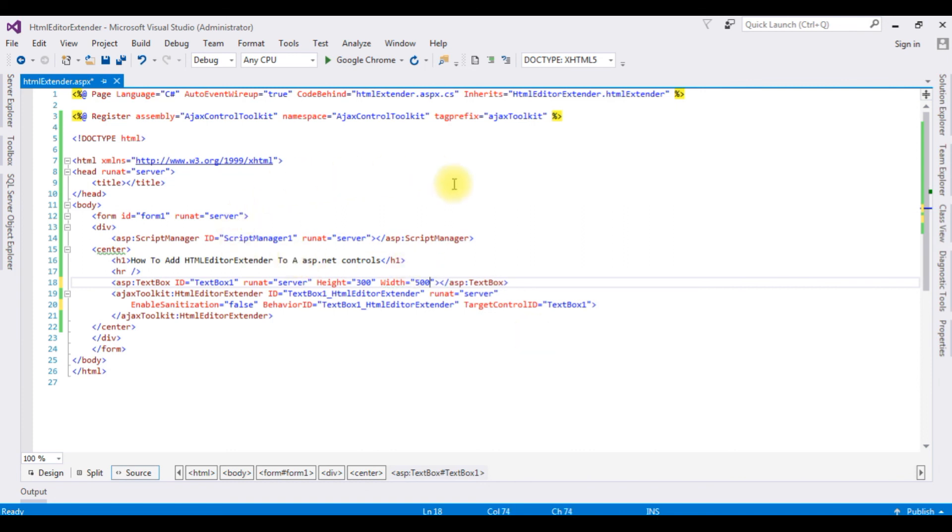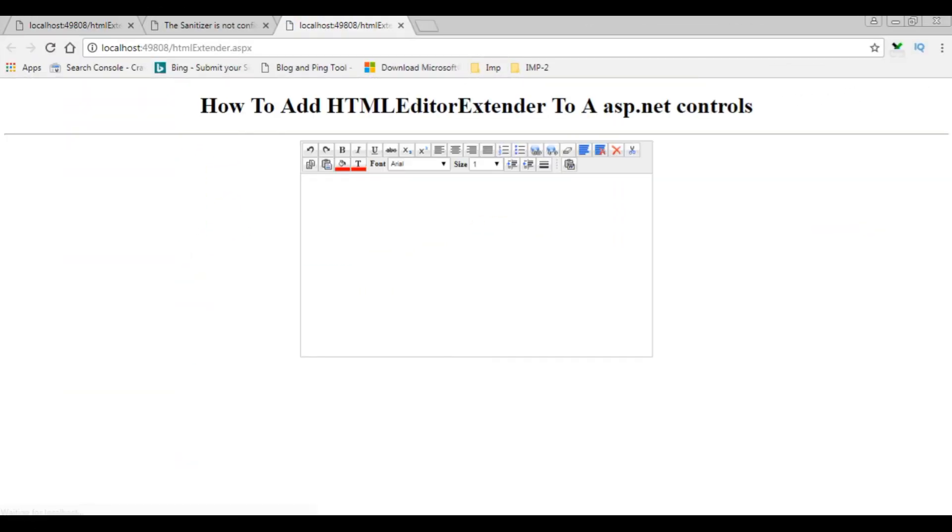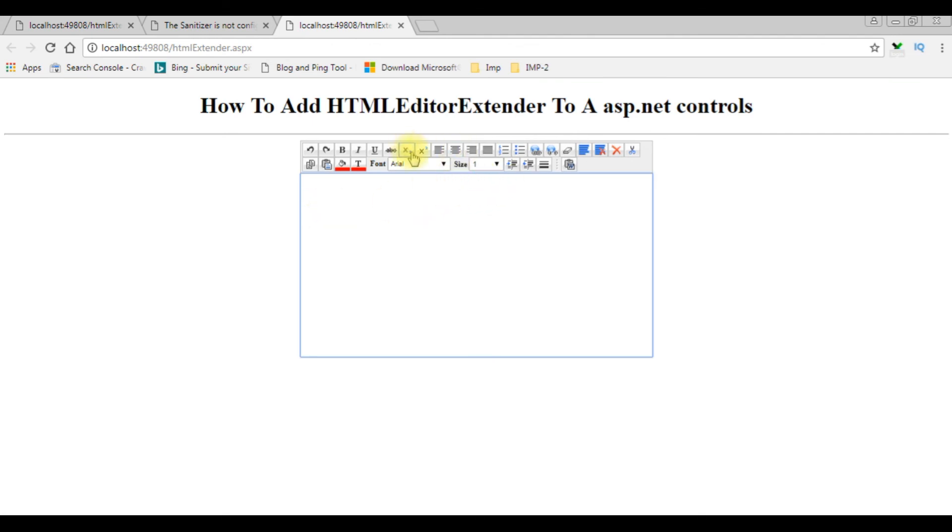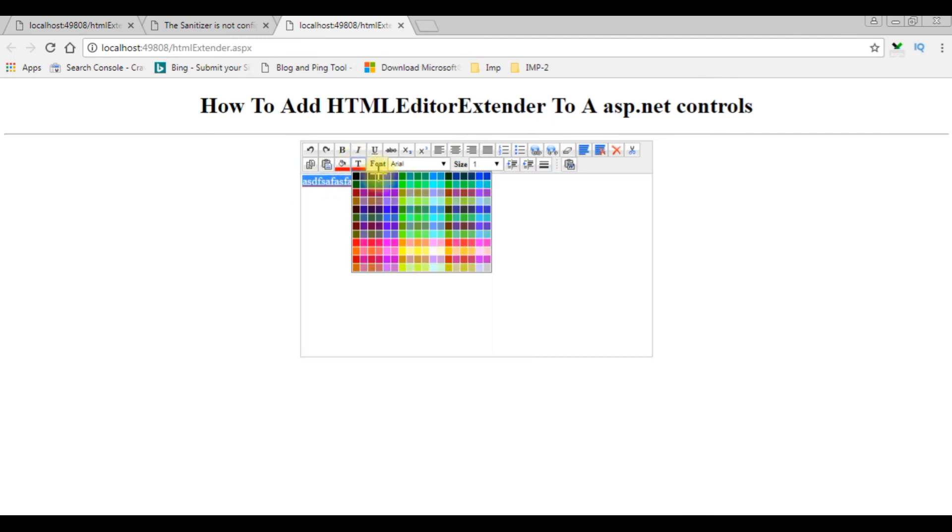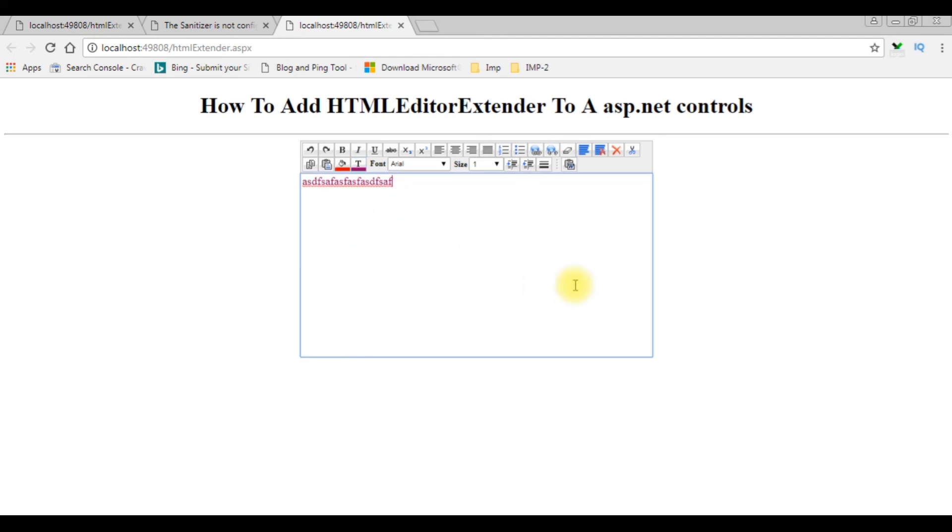Now check the final results on the browser. Google Chrome. And see here, we have added the HTML Editor Extender to the textbox control. Maroon. Make it bold. That's it.